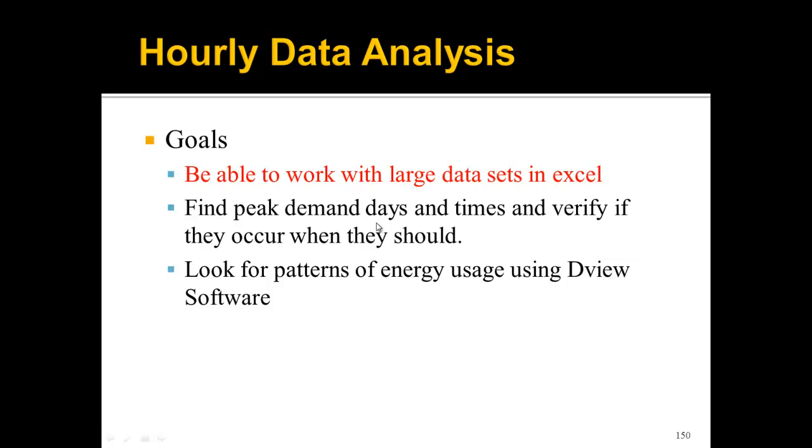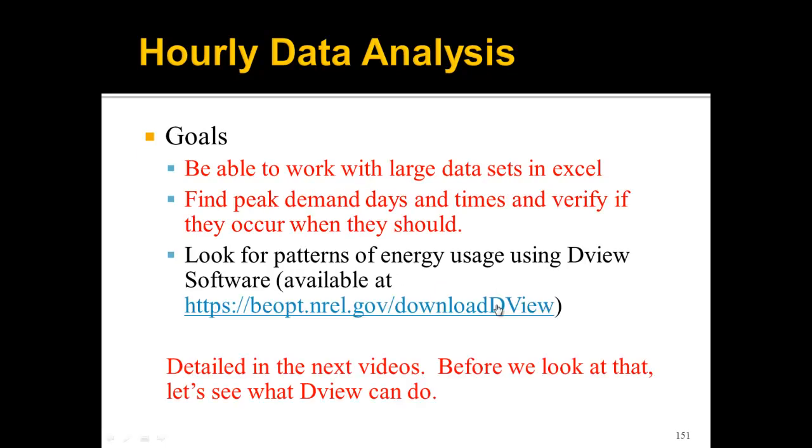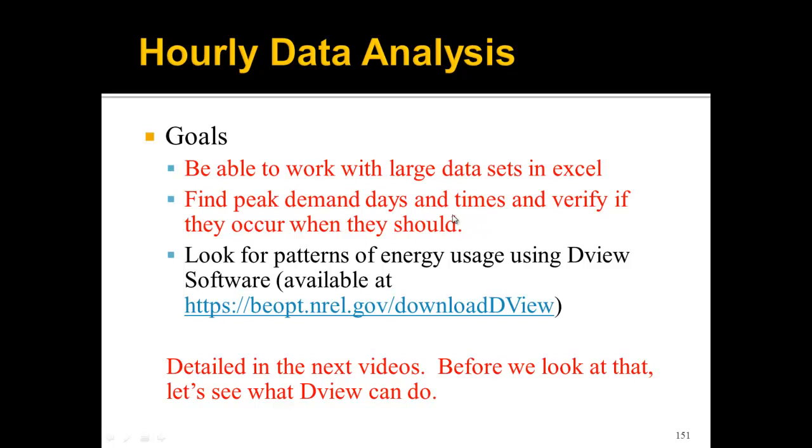We're also going to show you a different software that you can use to look at hourly or interval data. It's called DView software. This software is available for free at this website. We're really going to go over the first two in later videos, but this video is really going to focus on the DView software.